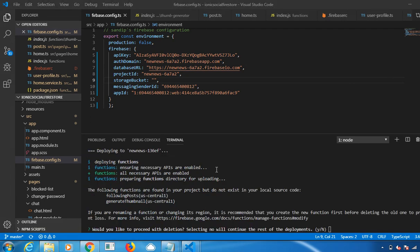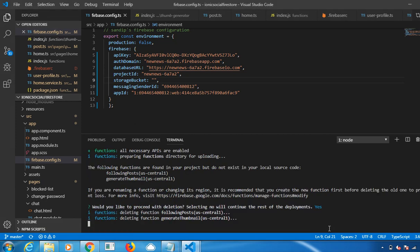Here you can notice it is deploying the functions. Would you like to proceed with deletion? Yes. I want to delete the old function, so it is deleting now.